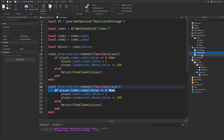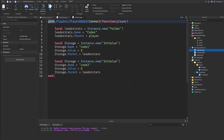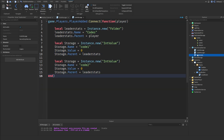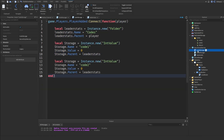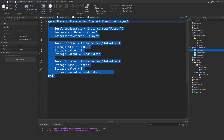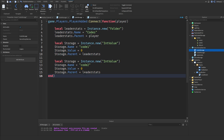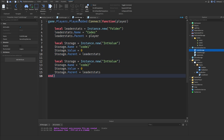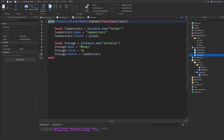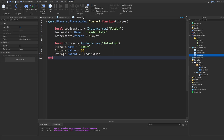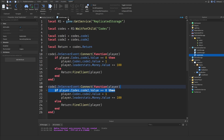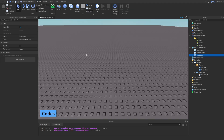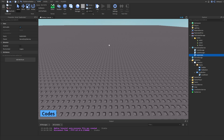If you want to save the code redemption data, right now inside our CodeStorage and LeaderStats the values won't persist. You can add this to a DataStore so it will actually save — just like LeaderStats, this won't save unless you add it to a DataStore. There are lots of tutorials out there, and if you want me to make a DataStore tutorial, tell me in the comment section below. Thanks for watching.